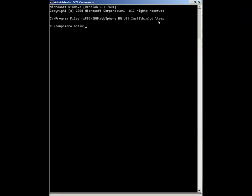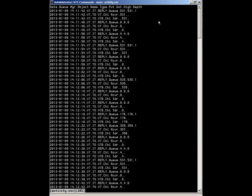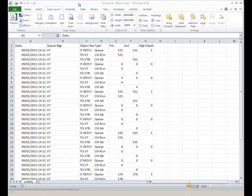Each entry in the file has a timestamp, the name and type of the object, and the number of messages. Importing into a spreadsheet gives a way to analyze, sort, or filter the data.